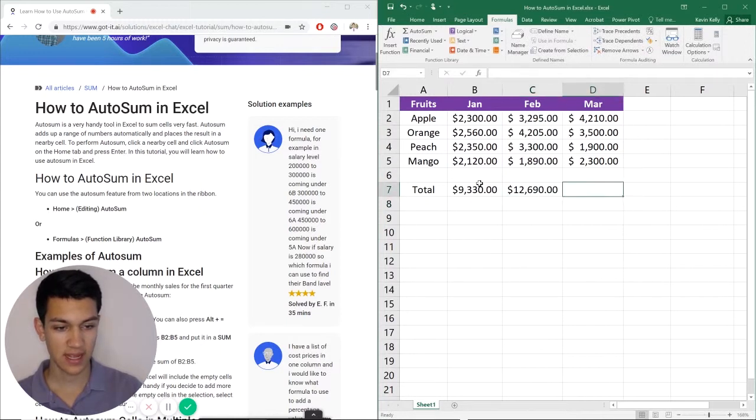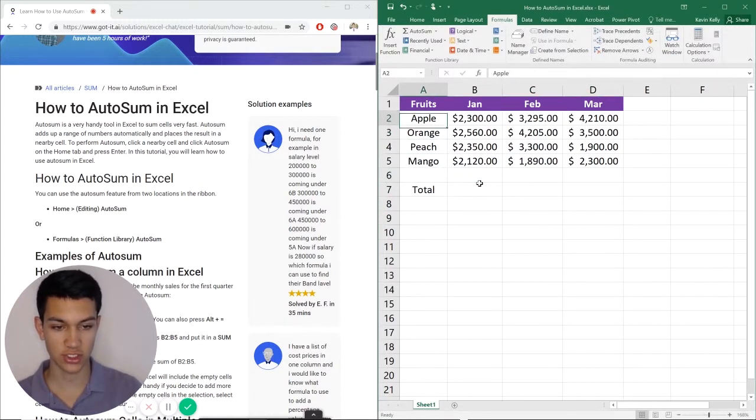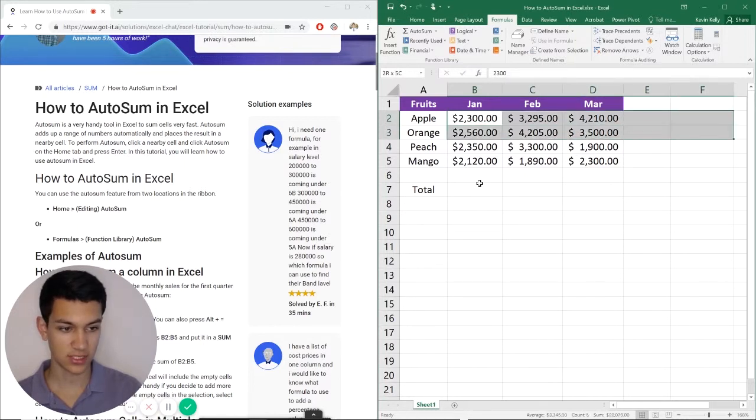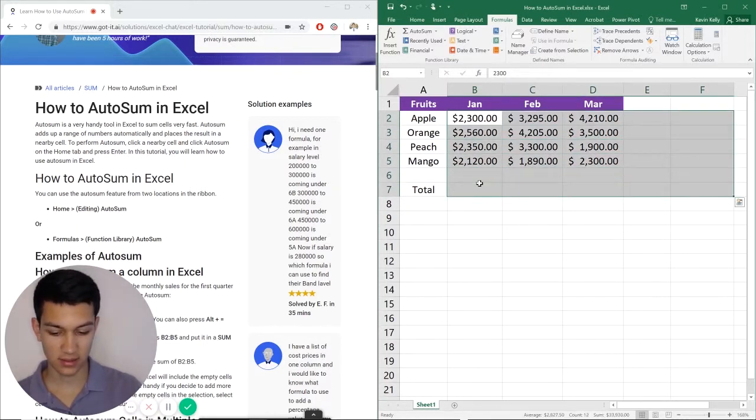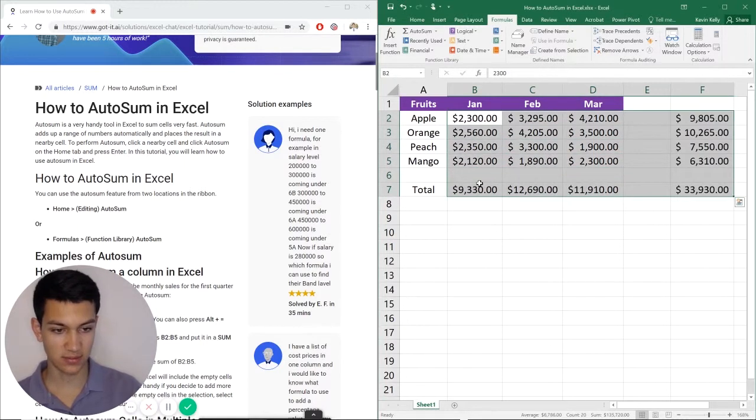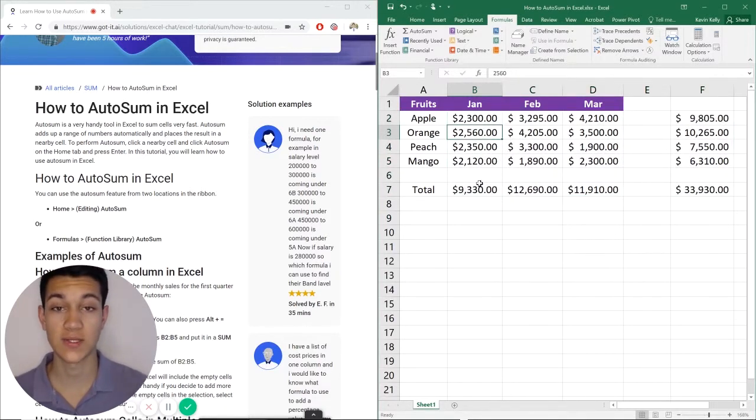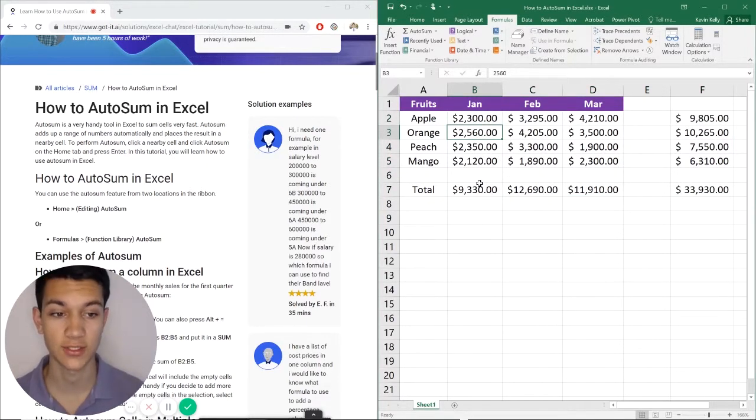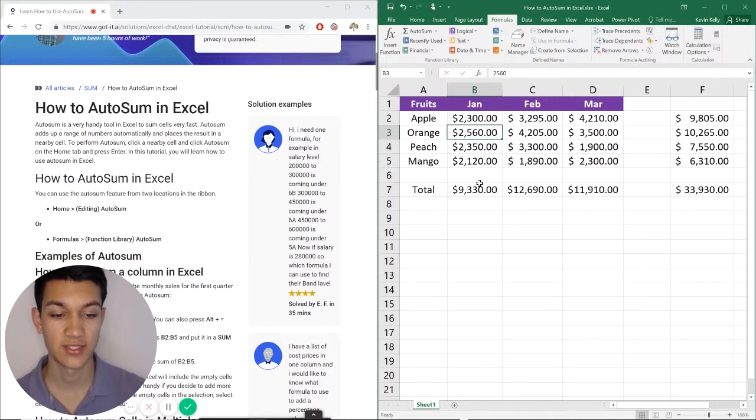And then the same thing that I did before, I can just highlight using shift and then hit alt equals and it does it for me automatically. That's the easiest way to go about doing it if you're using the keyboard shortcut. Don't even mess with the ribbon if you don't have to, just use alt and then equals.